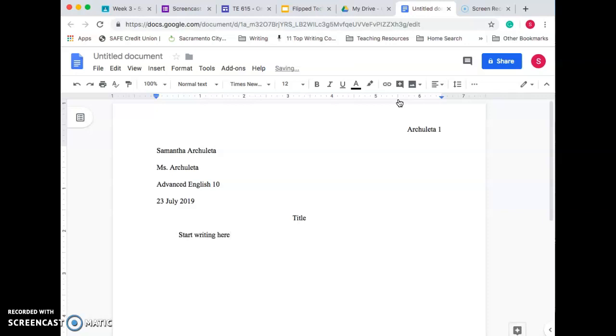So that is the perfect MLA format. If you have any questions, obviously, you can come on to tutoring. And I will help you set it up one-on-one. All right, guys.